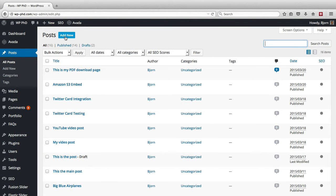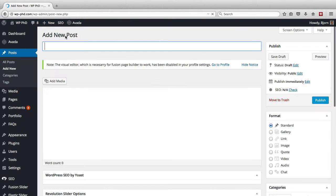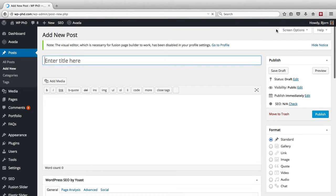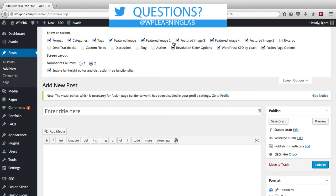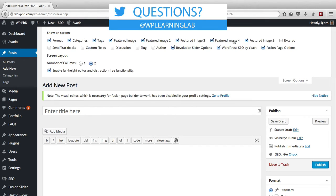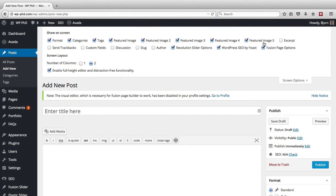And then even when you go to add new posts, and click on screen options, you have even more options. A bunch of these are because of the Aveda theme, Featured Image 2, 3, 4, 5, those aren't on default WordPress installations.